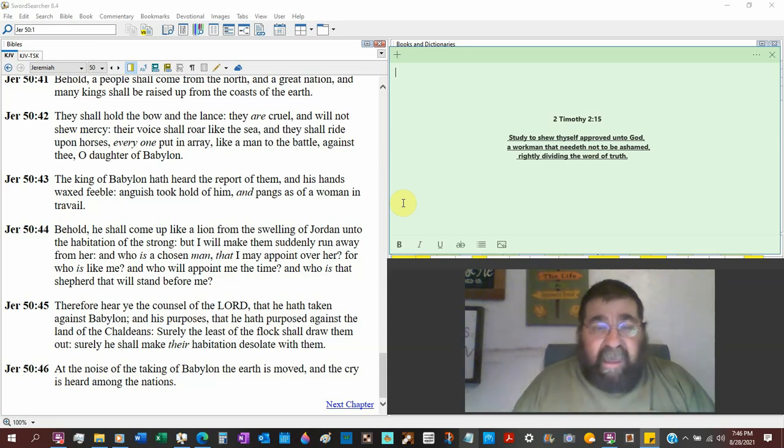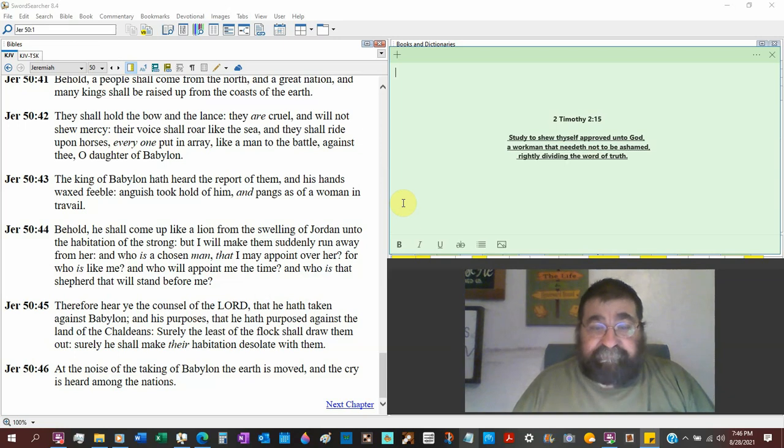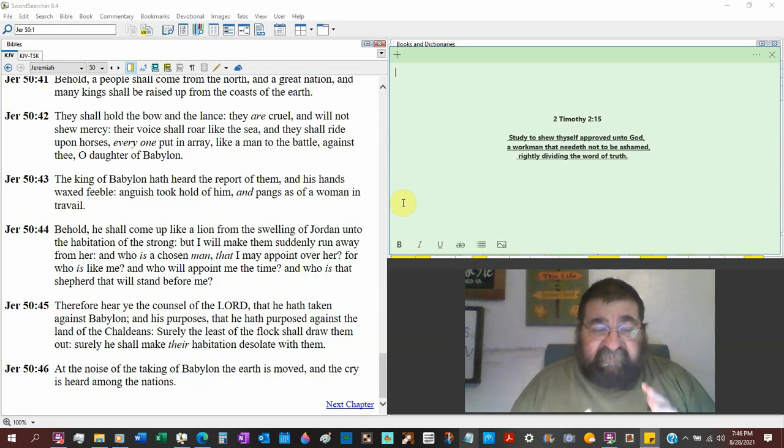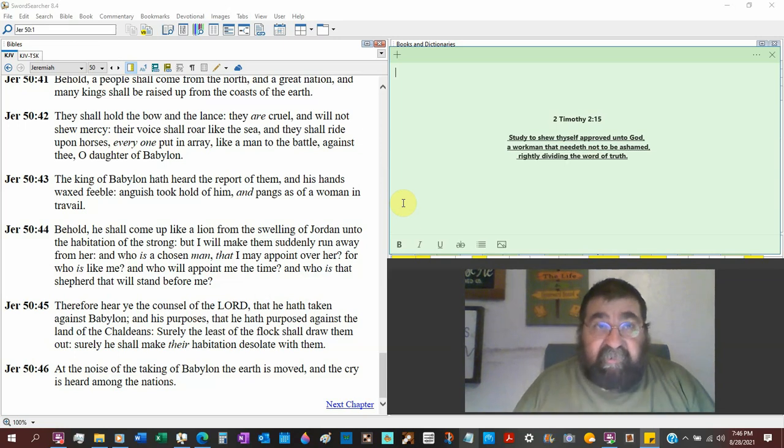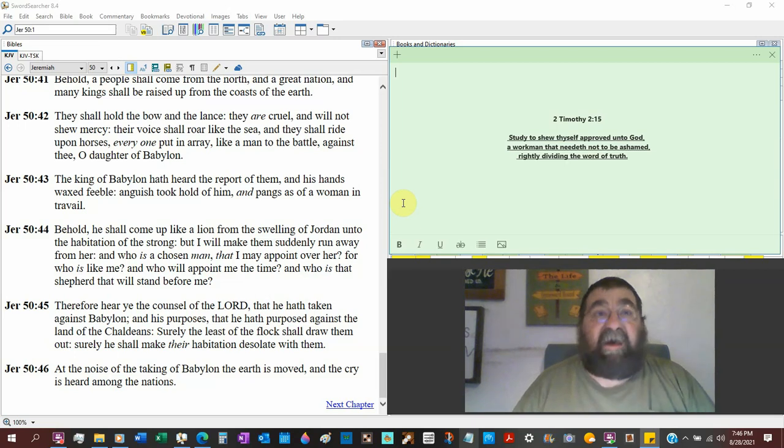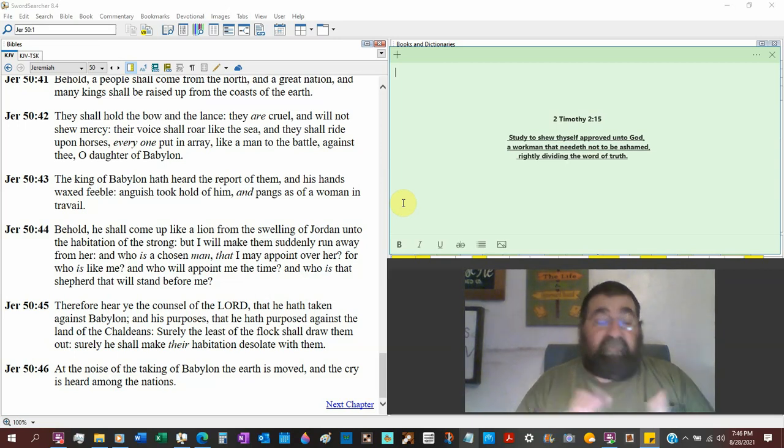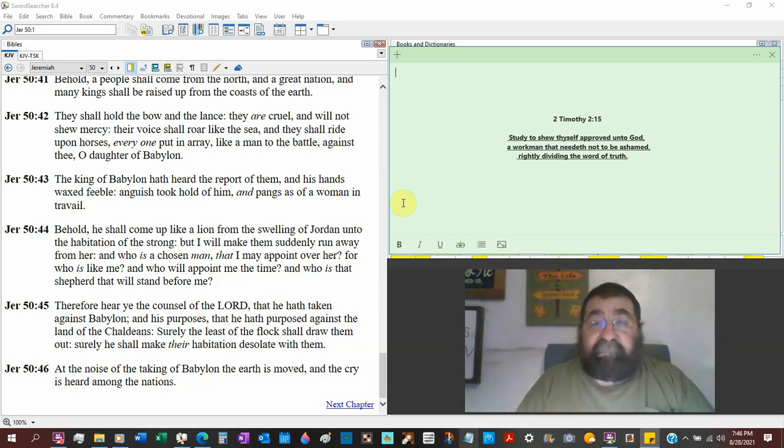Revelation. Because when Babylon in Revelation, in the tribulation, is taken down and destroyed, your grocery stock is totally gone. You can have the mark, but there's nothing to buy.